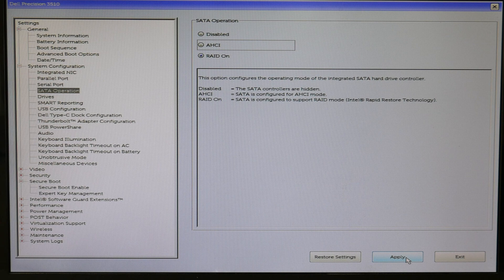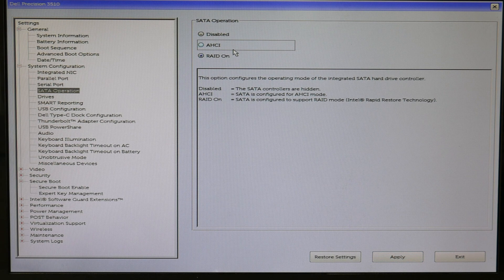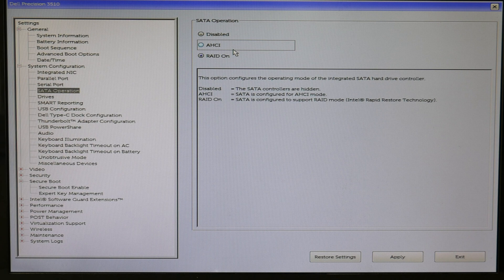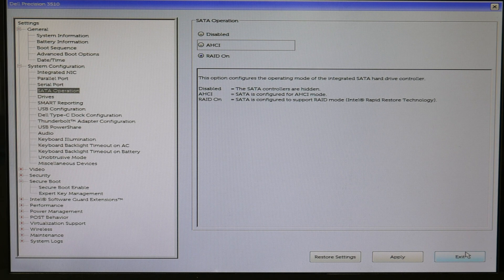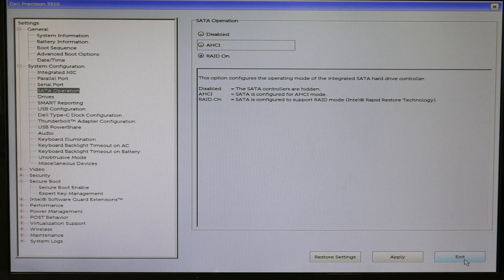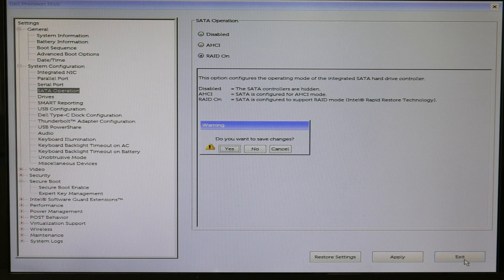So you would hit RAID, apply. Now, if you aren't sure, try each setting. Hit apply, save and exit. And if the boot problem goes away, you have the right setting. So switch between the two. Whichever one works is the right one for you. And it's that simple.